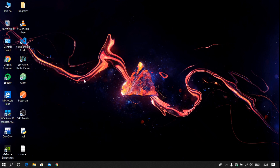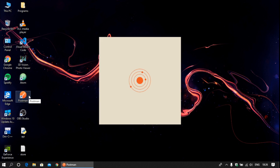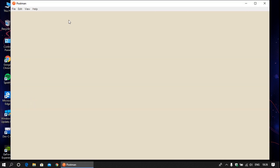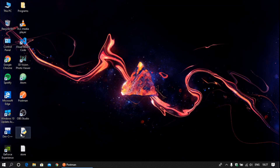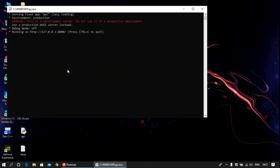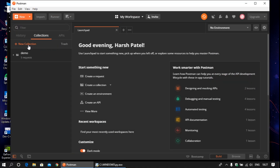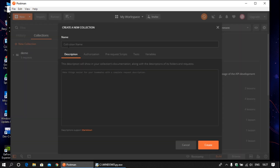Our API is ready, so open the Postman application — I provide the download link in the description. Our application is started. First of all, run the application, copy the URL, and set up a new collection — give a name for the API.